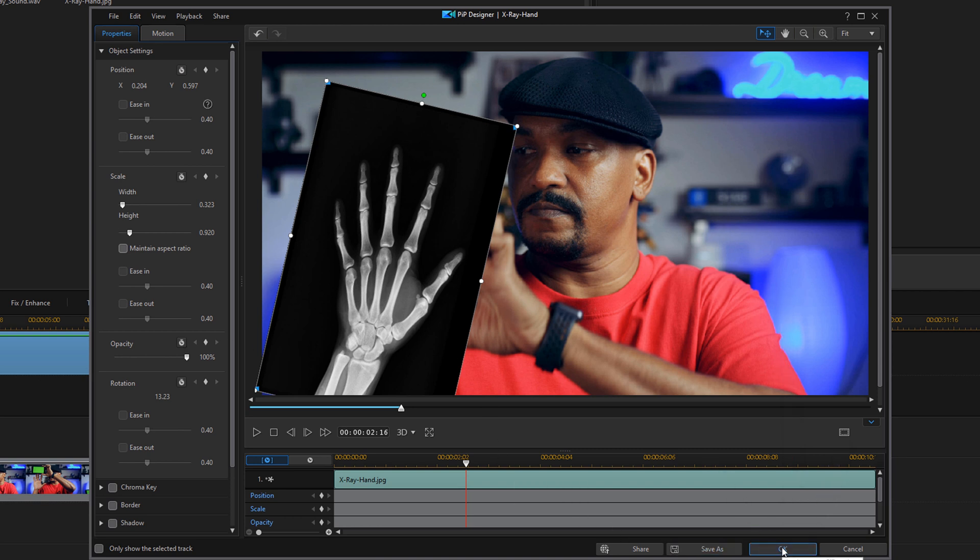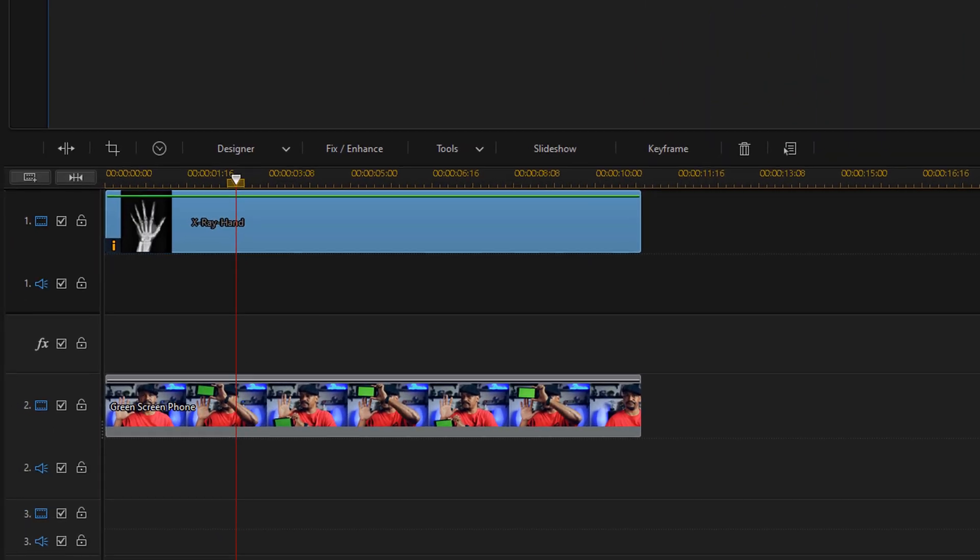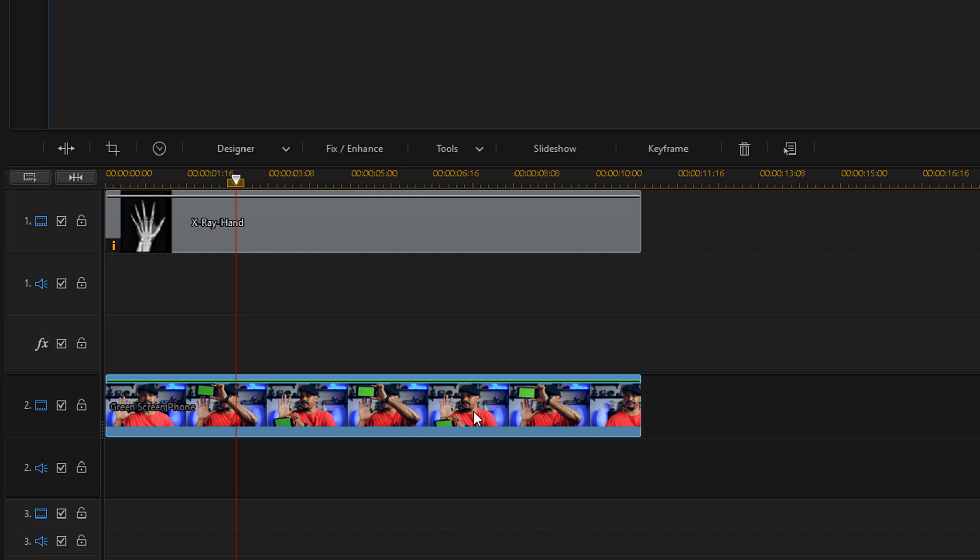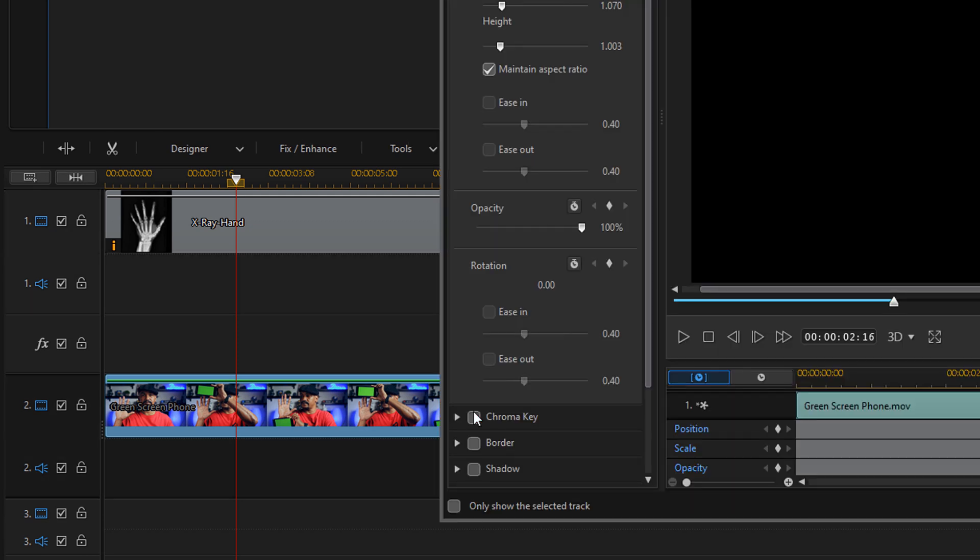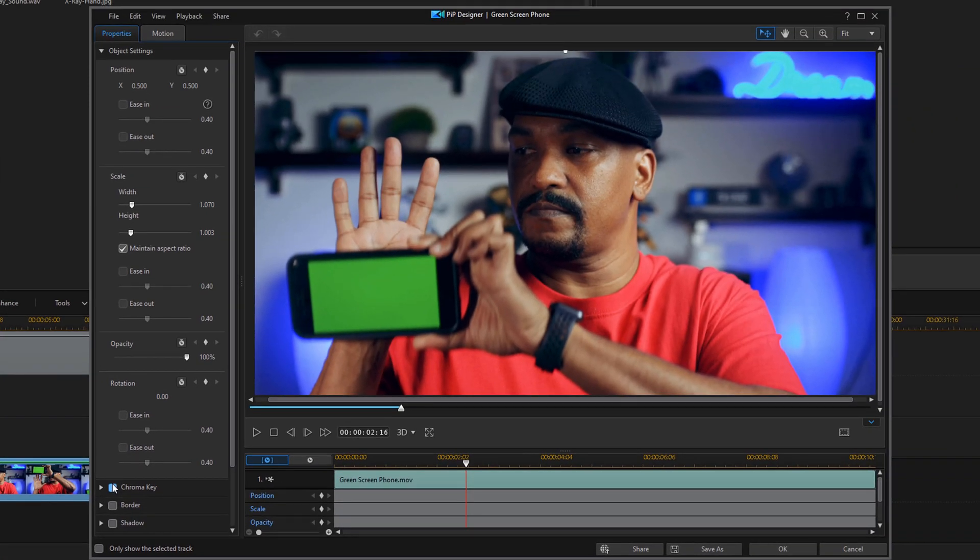Now that that's done, you need to add the chroma key effect to your footage that you filmed with the phone. So you either want to click on it, go to designer, PIP designer like I showed you before, or you can just double left click on it and it'll open up the PIP designer for you.